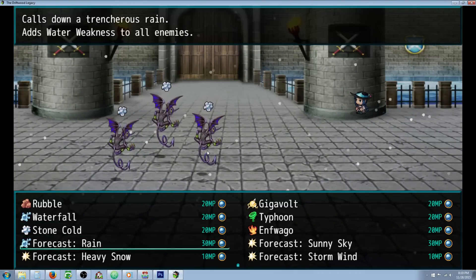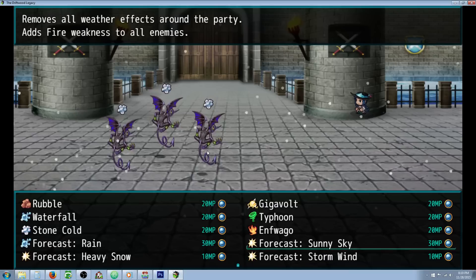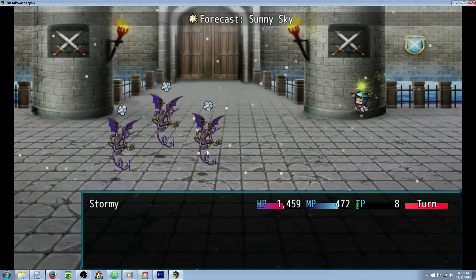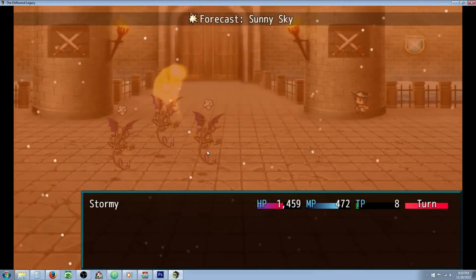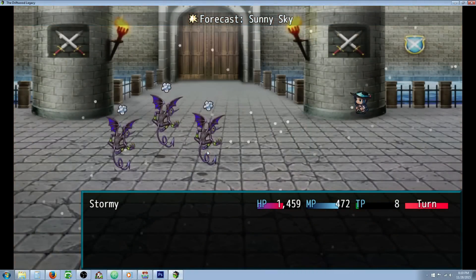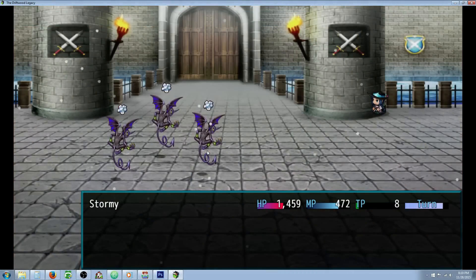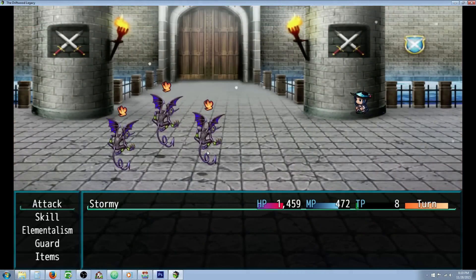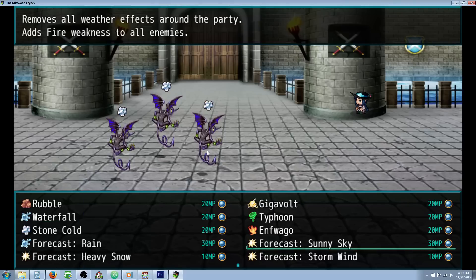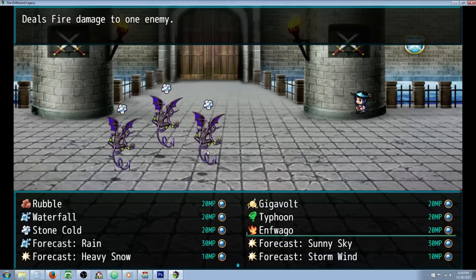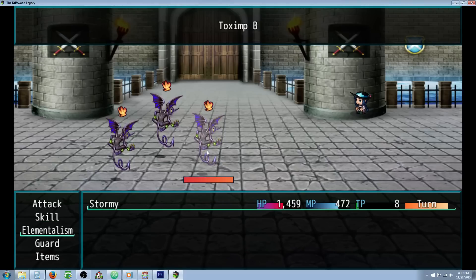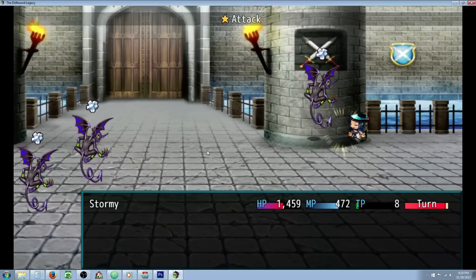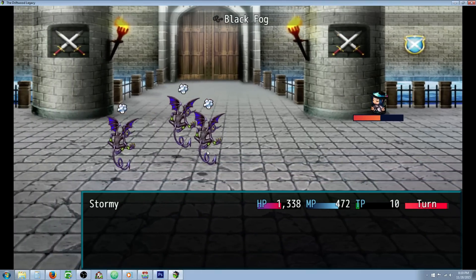Let's try another forecast here. Let's do the Sunny forecast. So the Sunny forecast, Sunny Sky, will get rid of all weather effects and it will also impose a fire weakness on all enemies because the sun is blazing down on them. So let's use our Enfuego fire attack.